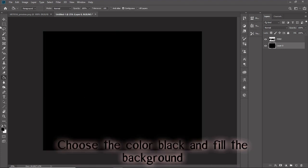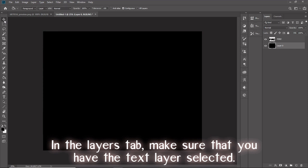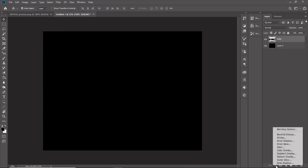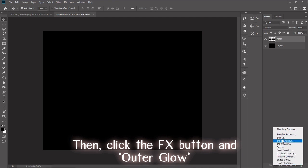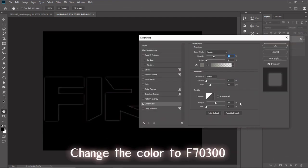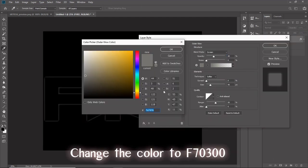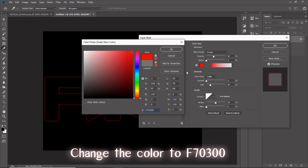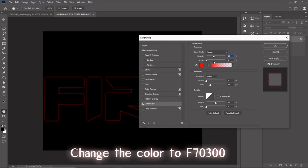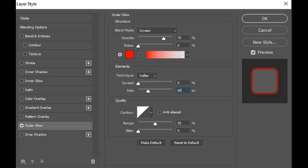In the layers tab, make sure that you have the text layer selected, then click the FX button and outer glow. Change the color to F70300. Set the blend mode to screen, opacity at 75%, noise 0%, technique softer, spread 0%, size 60 pixels, contour the diagonal line, range 50%, and jitter at 0%.